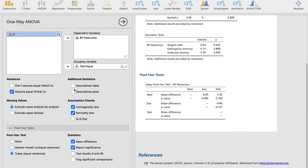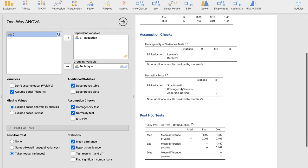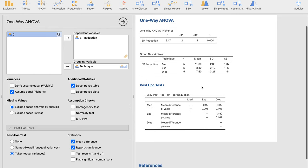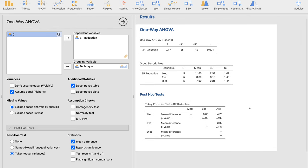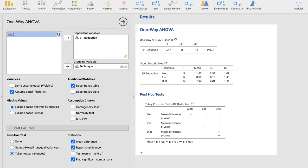Since we have used Fisher's test that assumed equal variances, we're going to make use of Tukey post-hoc tests over here to determine where it is. Click the descriptive tables. I'm going to hide now the assumption checks because we're done with them. And then of course, flag significant comparisons for the post-hoc test. That would make things even easier to pinpoint.